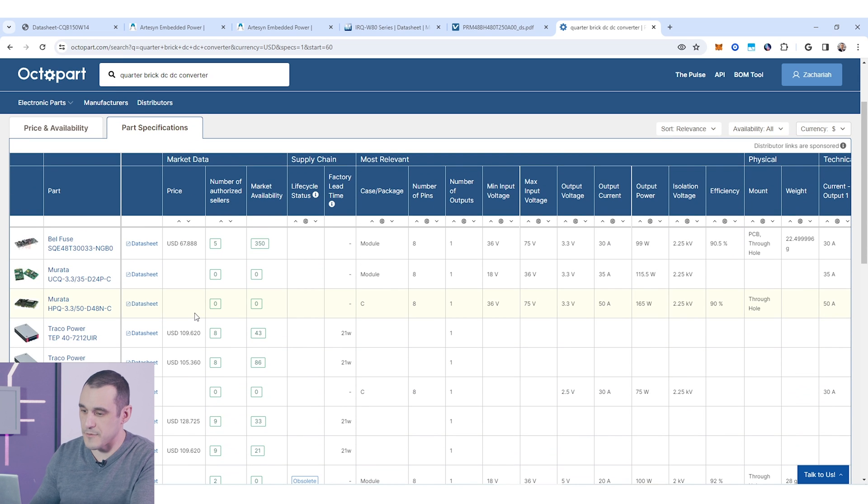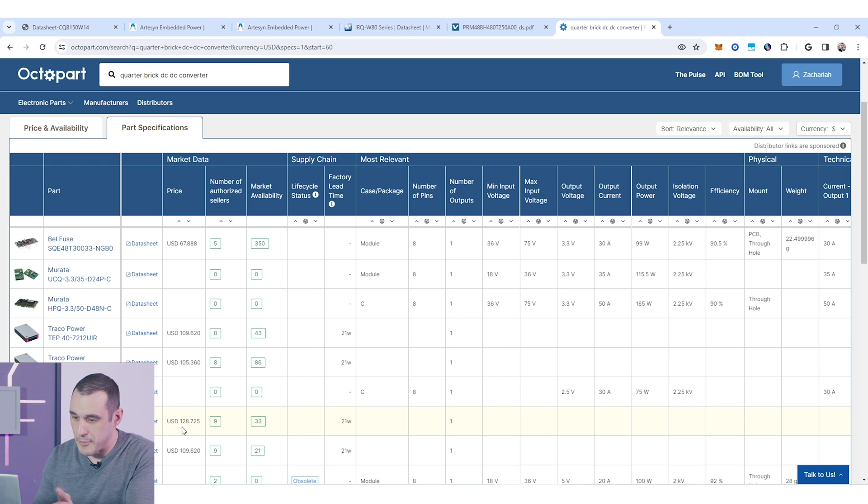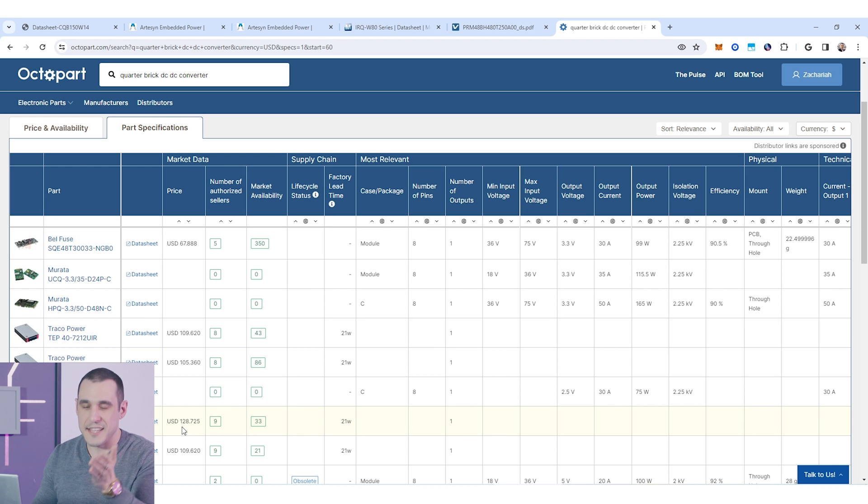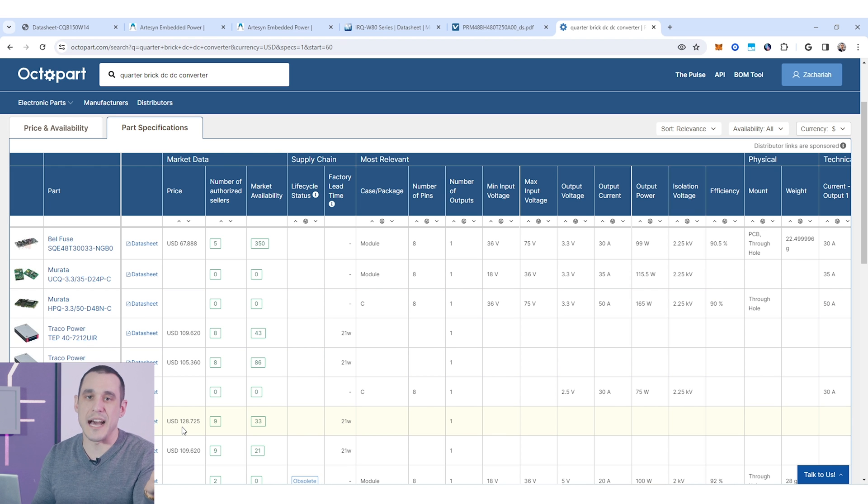The price for one of these modules just for example this module from Traco Power is $129. That might be a little prohibitively expensive when you start going to very high volume.